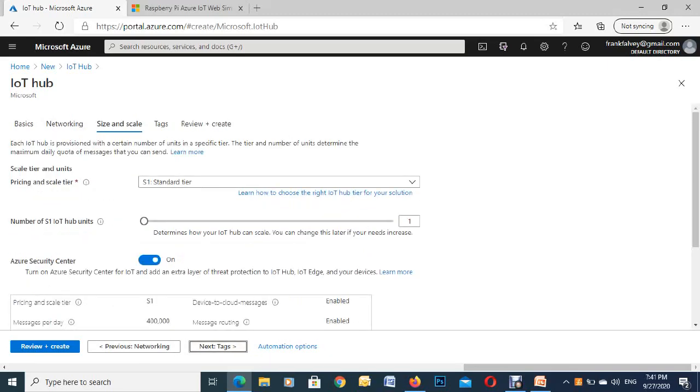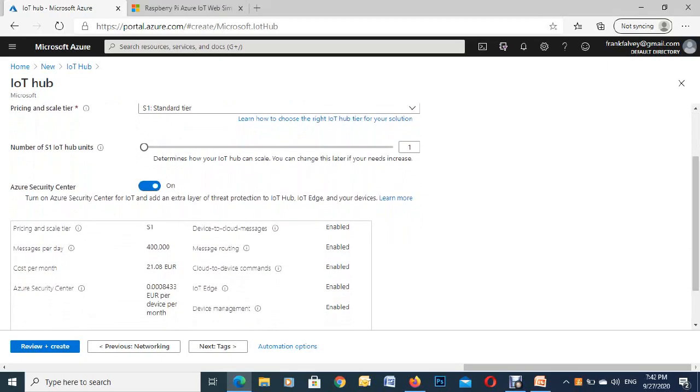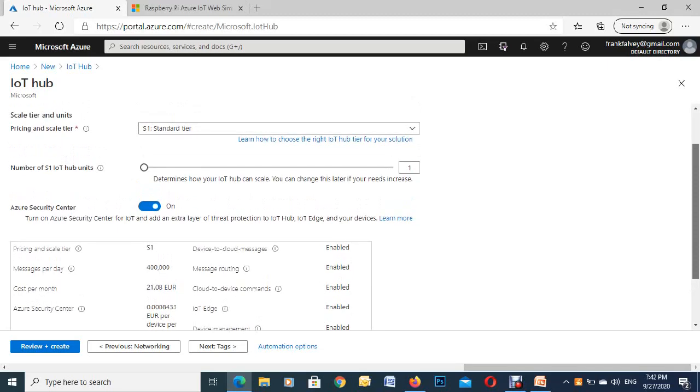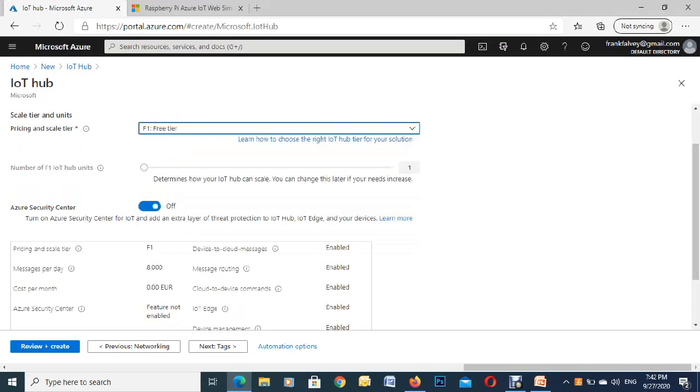So this part here, because we're only doing it for the demo, this is the top tier. If we scroll down here you can see you can get up to 400,000 messages per day from your device and it'll cost you 21 euros per month. I'll just show you there is actually a free one. If we go for the free one for the demonstration, you can see it's gone from 400,000 down to 8,000 messages a day and it's going to cost you zero, so we're going to go with that one.